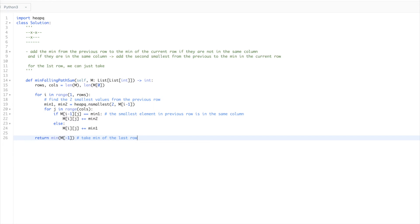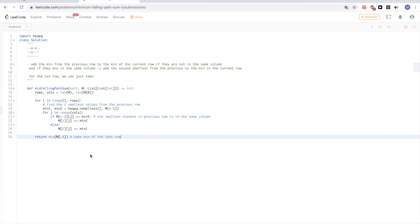There is also a way to solve this problem using top-down dynamic programming. It passes in Java but gives a time limit exceeded in Python, so I didn't go over it here. But the idea is straightforward: you recurse and try all values in the next row except the one on the same column, and pick the minimum.